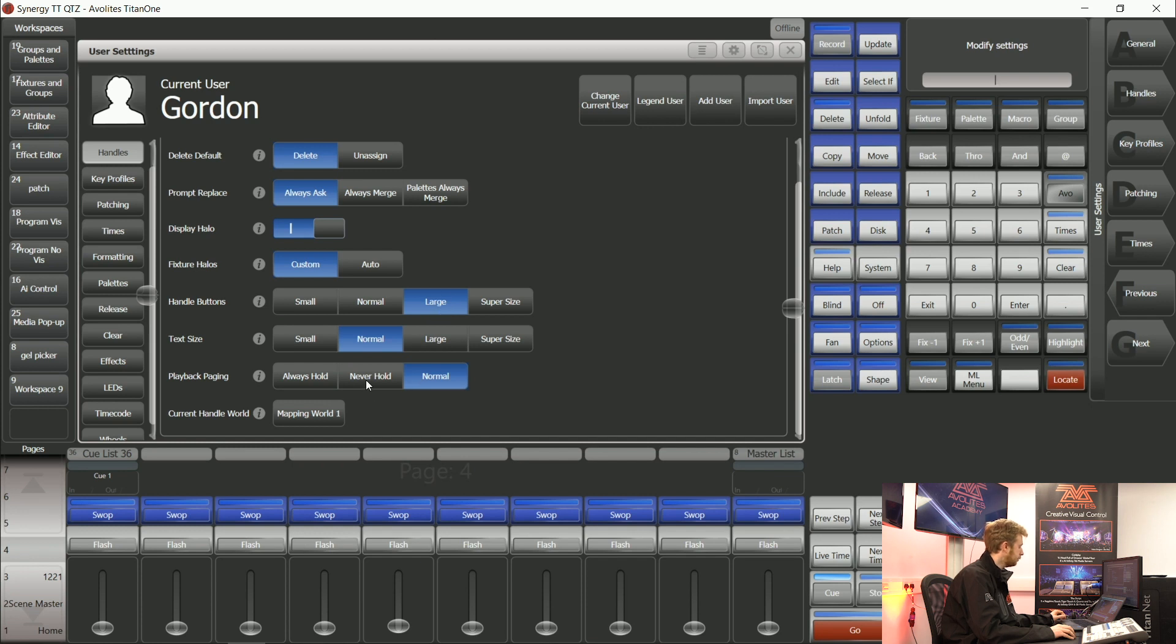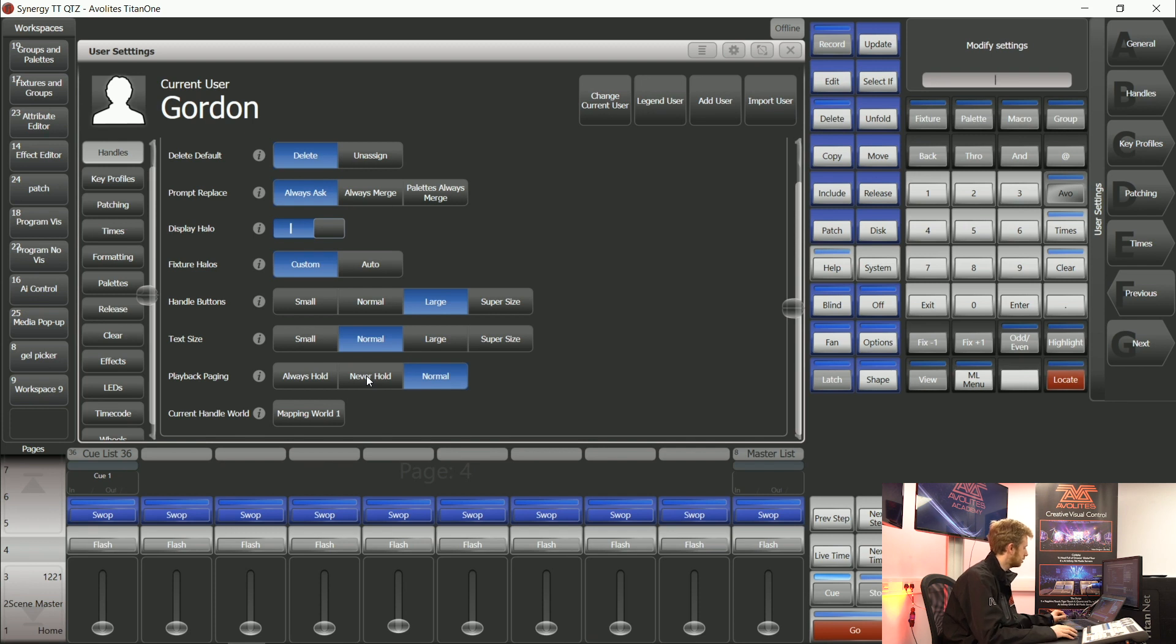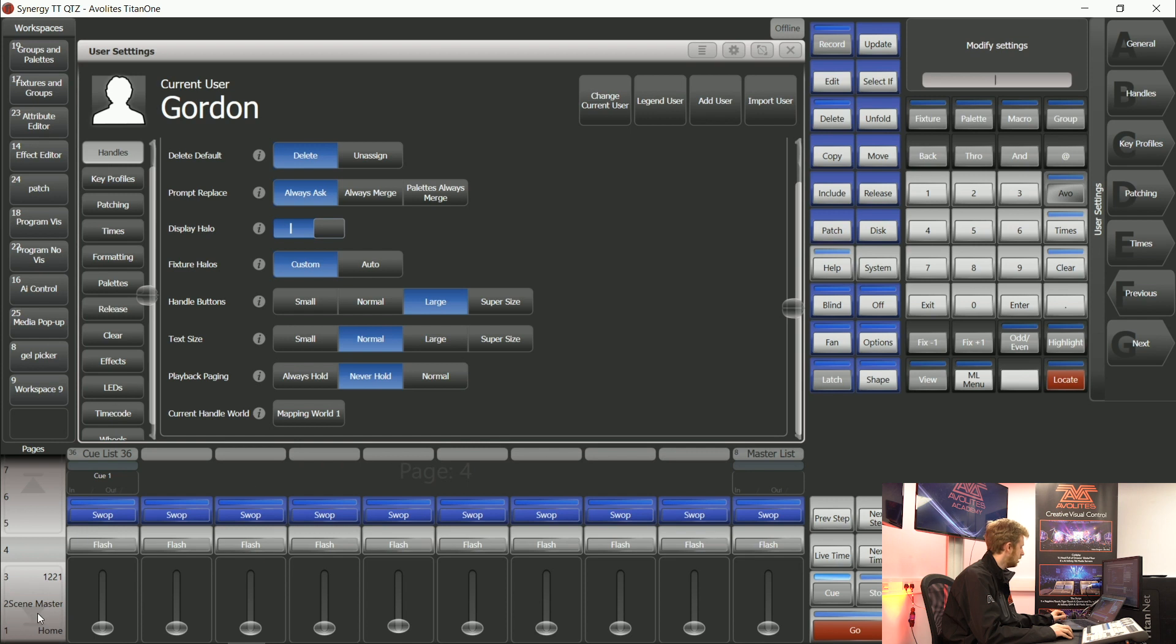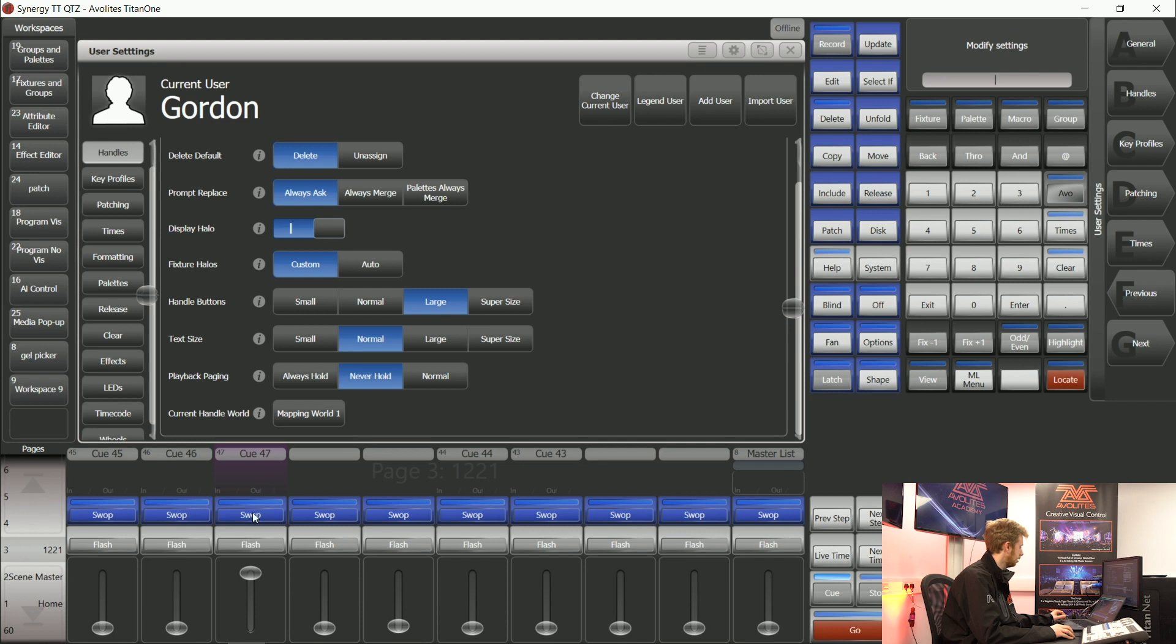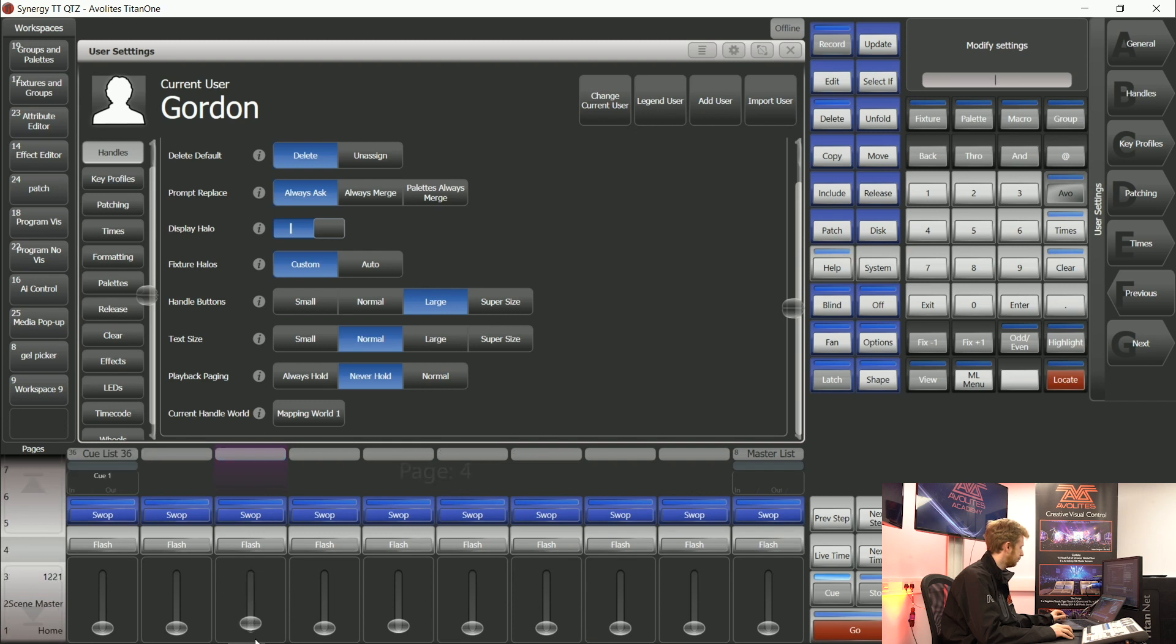If you're on a console such as a Titan mobile or ones with a smaller fader count, you can choose never hold. This is quite a popular option because it means that if I move this playback on fader 3 I can see that something is firing on this fader but I'm currently on the next page which allows me to also fire this playback and also fire this one should I wish.